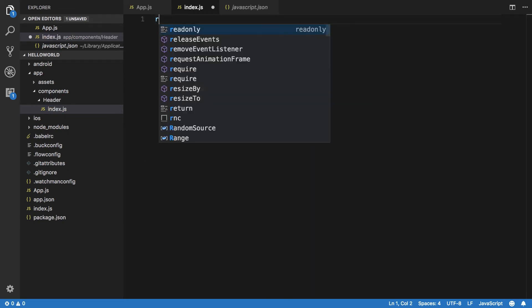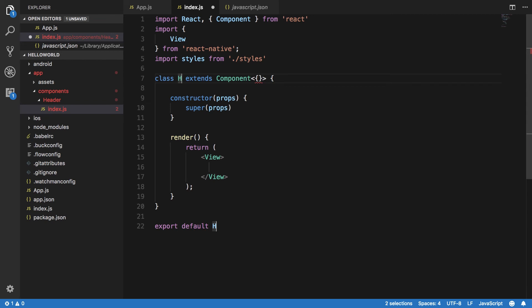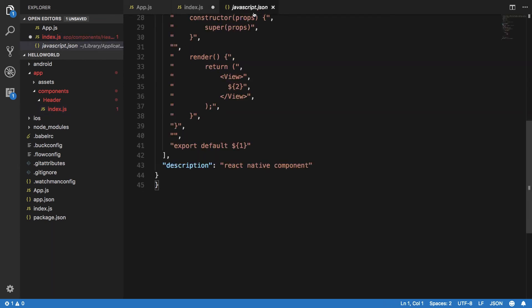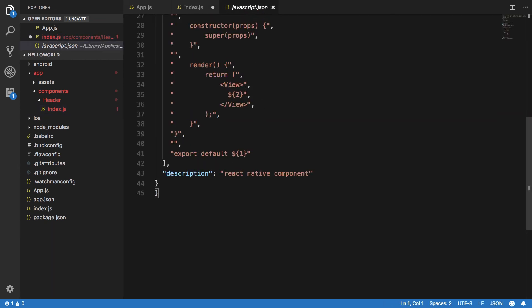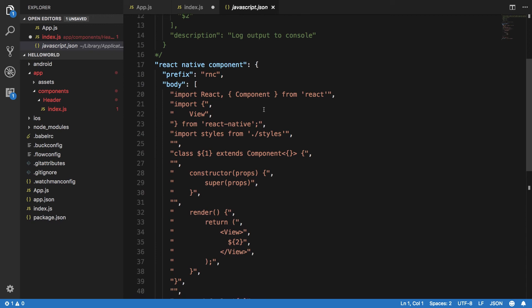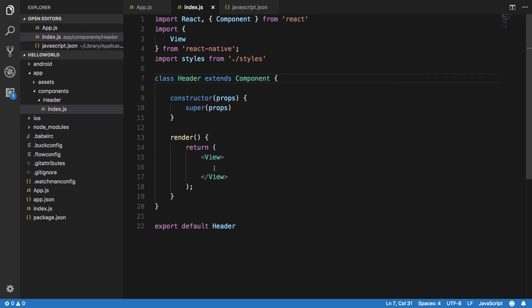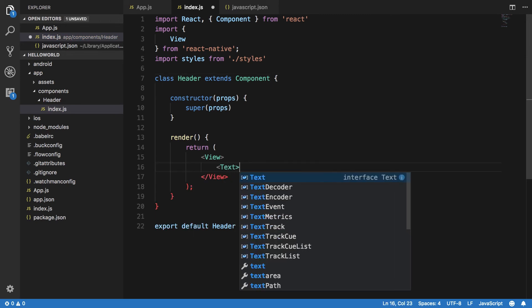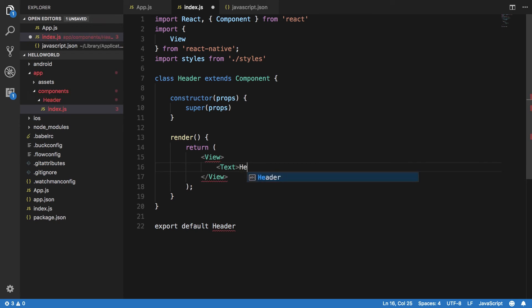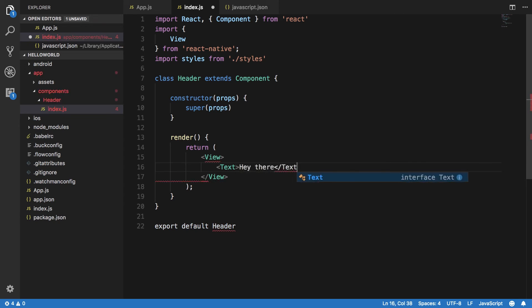When you do R and C, I do header here. Header extends component. The next thing we have is we can just write stuff like hey there. So we have our independent and standalone component.